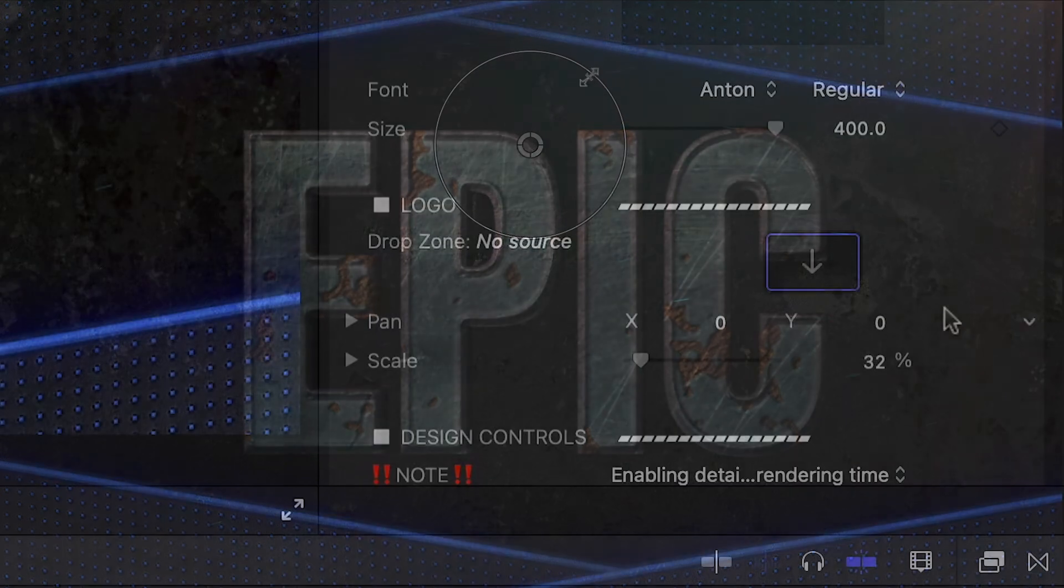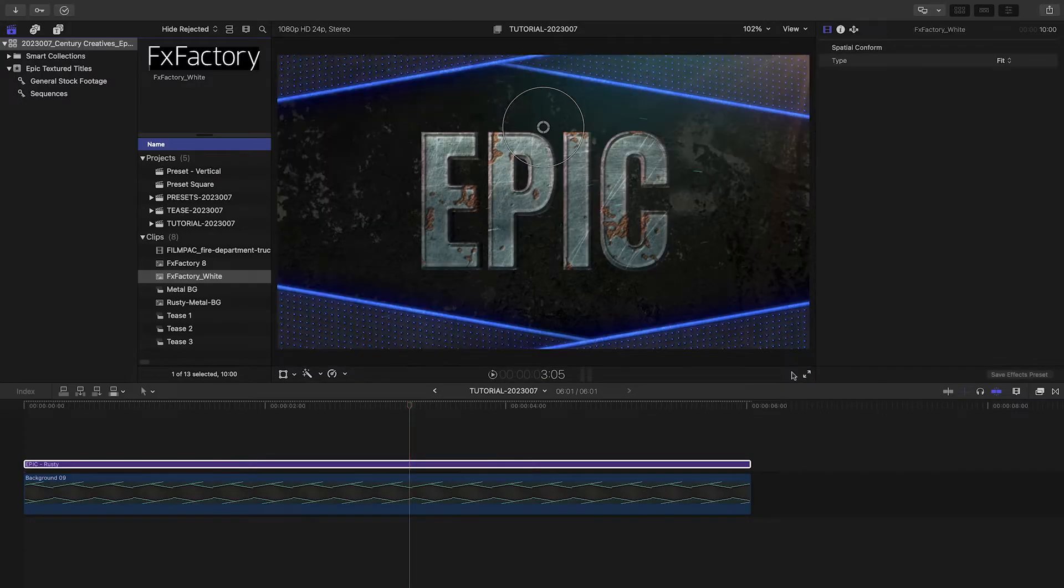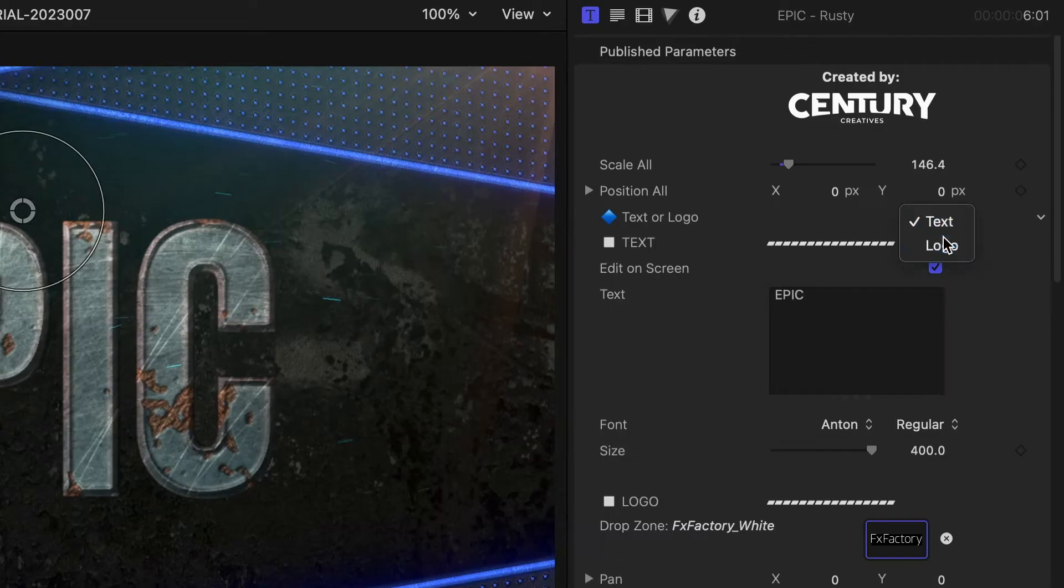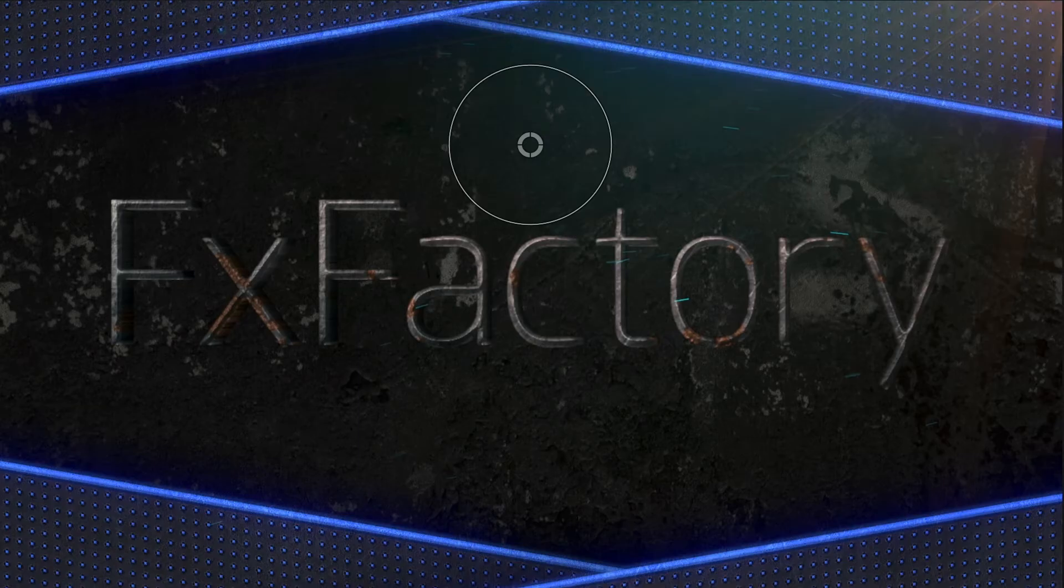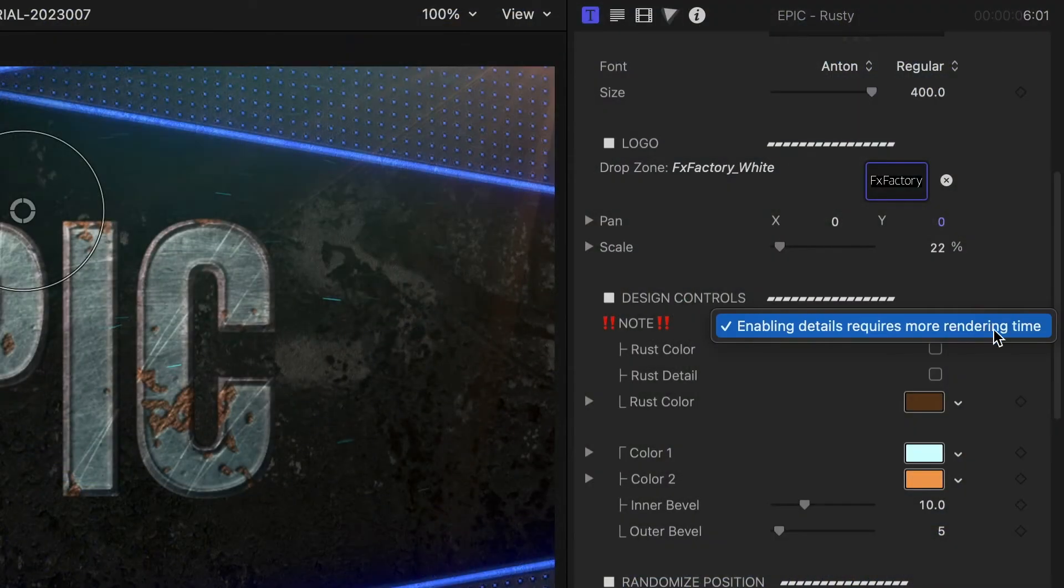If you've got a wordmark logo, you can load that up in the drop zone to make it a rusted metal as well. There are some extra design controls.